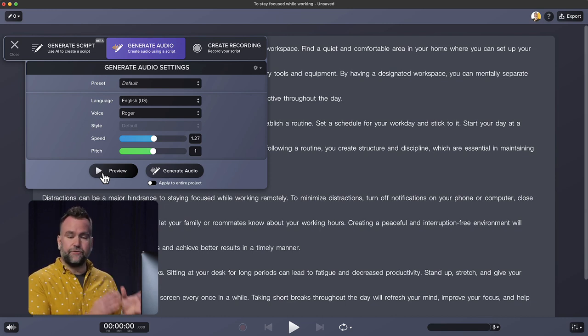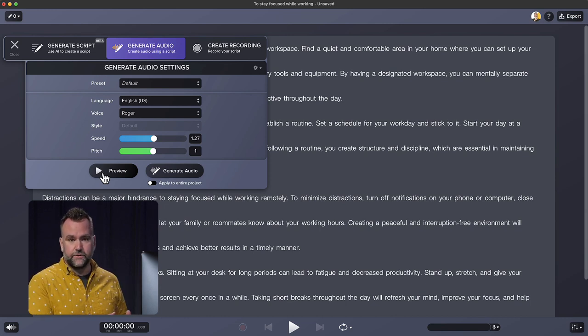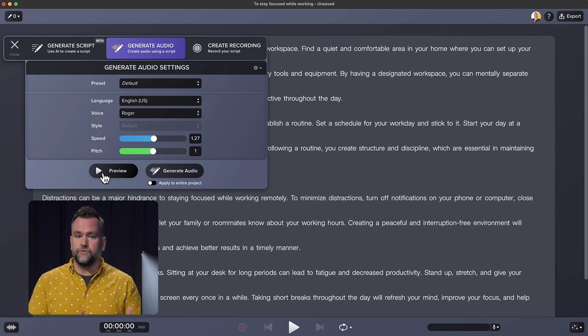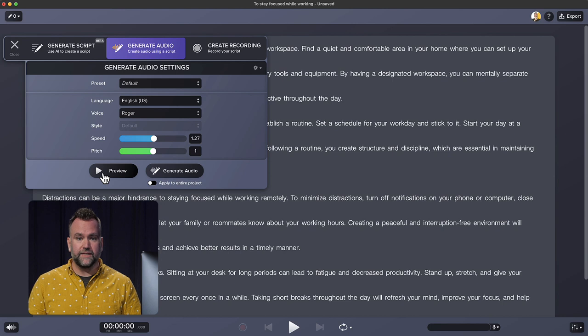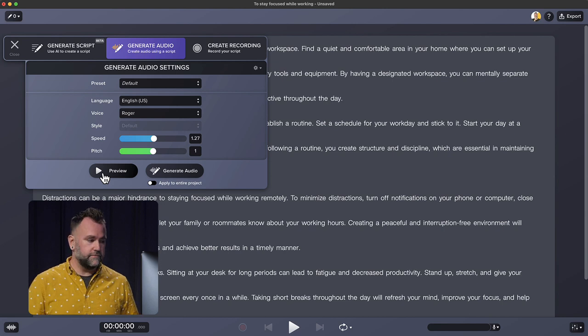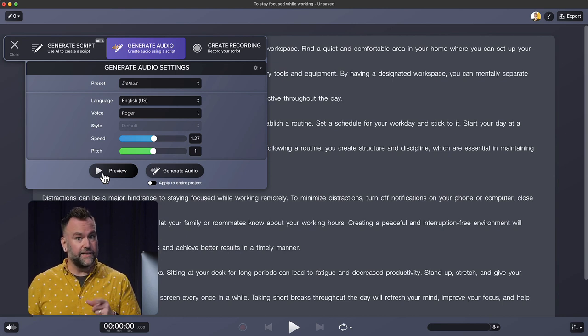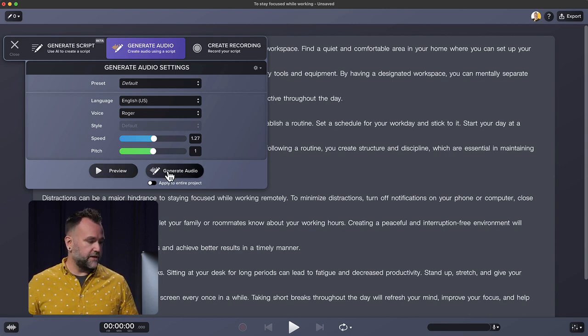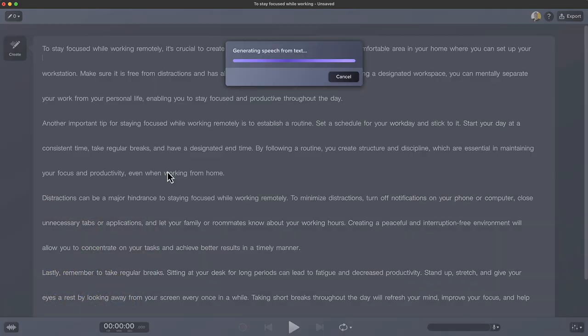So after you find the voice that you like, there's still a few ways that you can tweak it to make it your own, but not really your own. When you're done and you've previewed the voice, click generate audio.